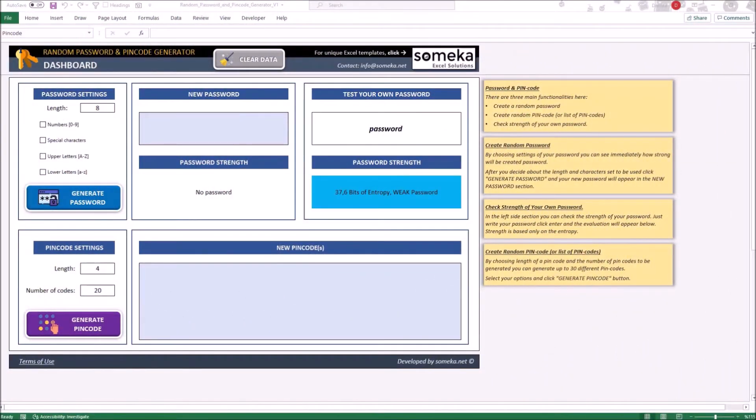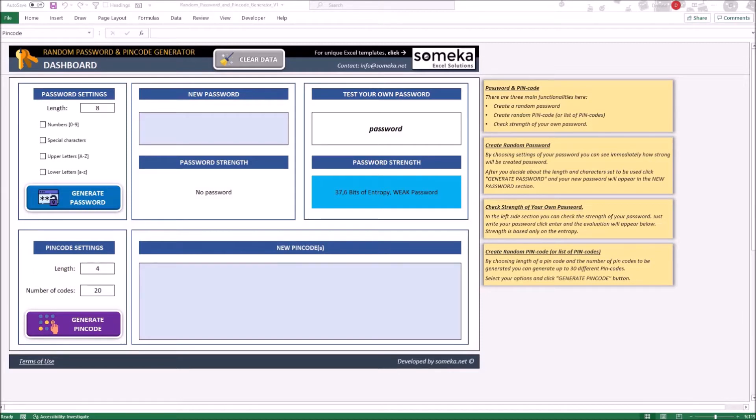Hello! Welcome to SOMEKA Password and PIN Code Generator. In this video I'm going to show you all the functionalities of the template and how to use them. Let us start with the explanation of the sections.